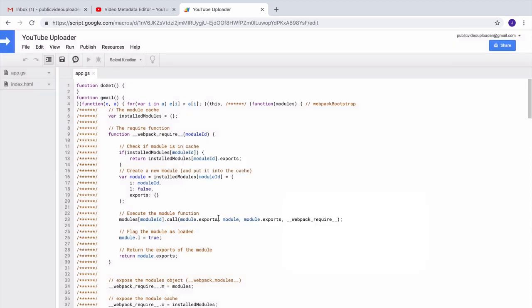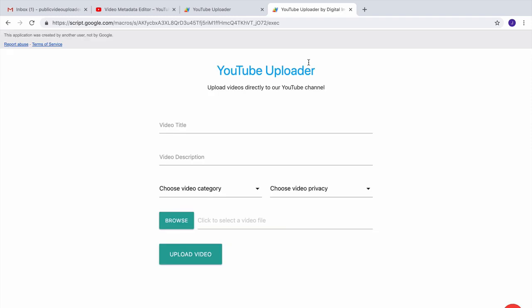You can visit digitalinspiration.com for more interesting projects built with Google Apps Script. Thanks.